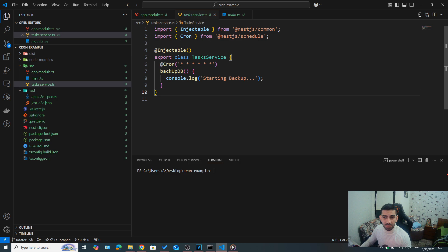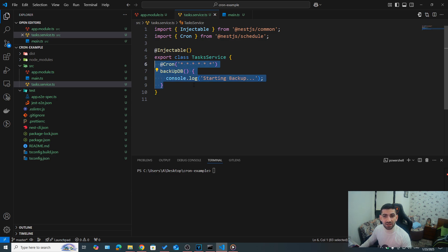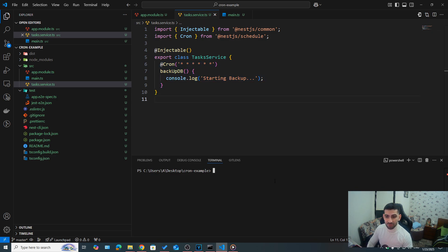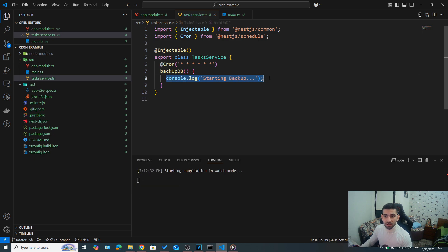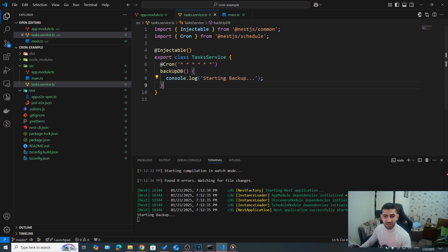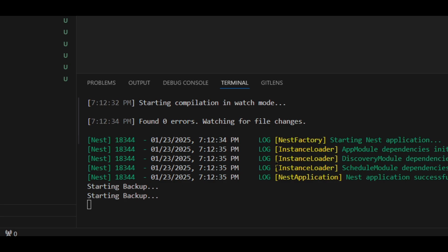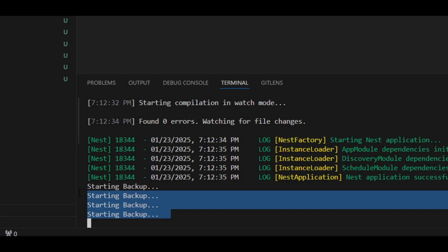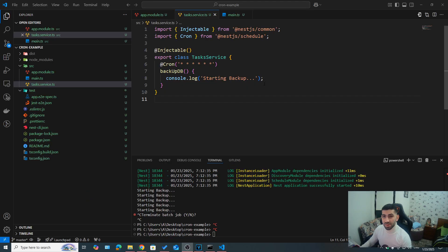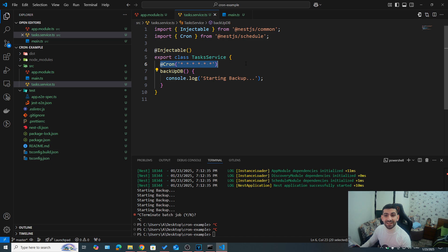So for example, this cron expression means that this task should be run every single second. So if I was to run this, it is going to log starting backup to backup our database every second. Of course, this doesn't make sense in a real case scenario.